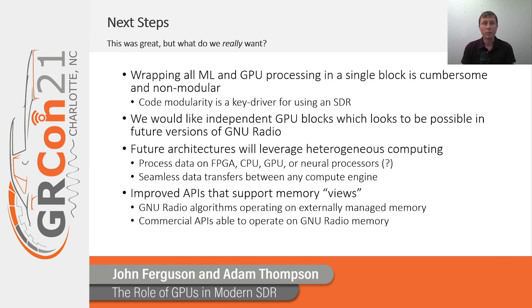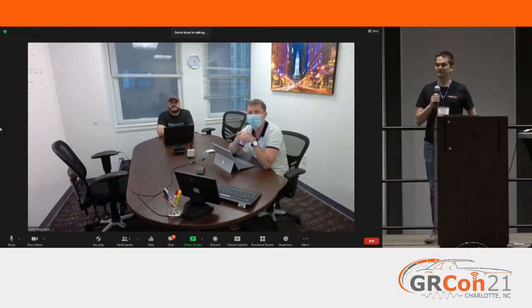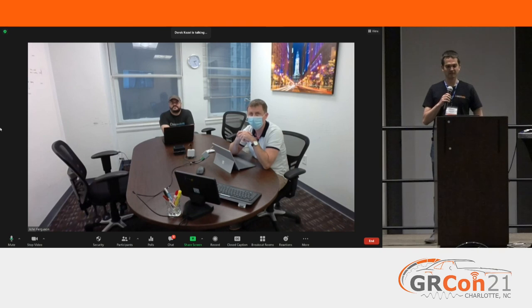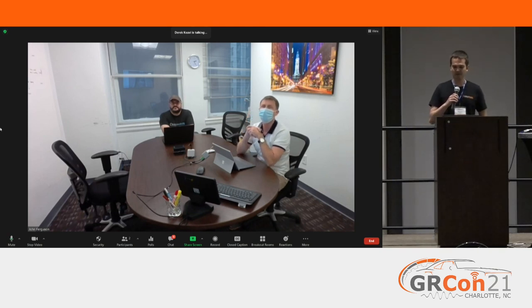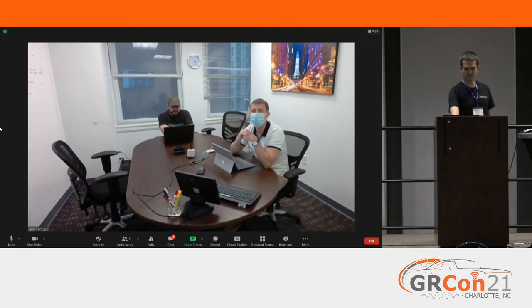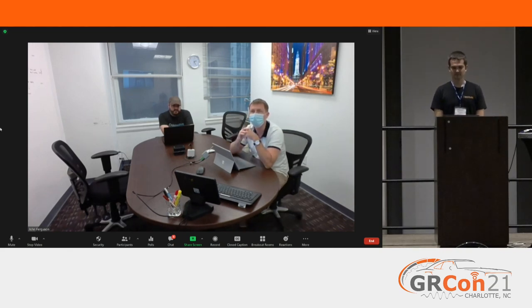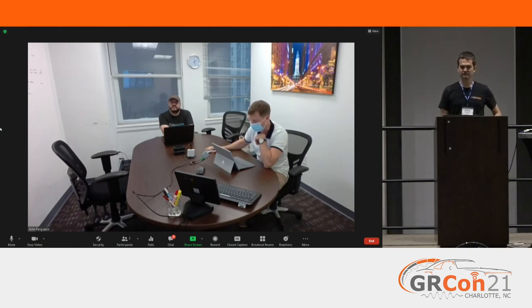With that, I'll speak for myself and Adam and say thank you very much for your time. We hope you enjoyed this talk and we'll stick around for any questions. Here are all of the open source libraries we leveraged for this work. It seems like a lot of people have gone to the booth and tested the ASR stuff — we appreciate that. We're happy to answer any questions. Adam is still in the chat answering questions as well.